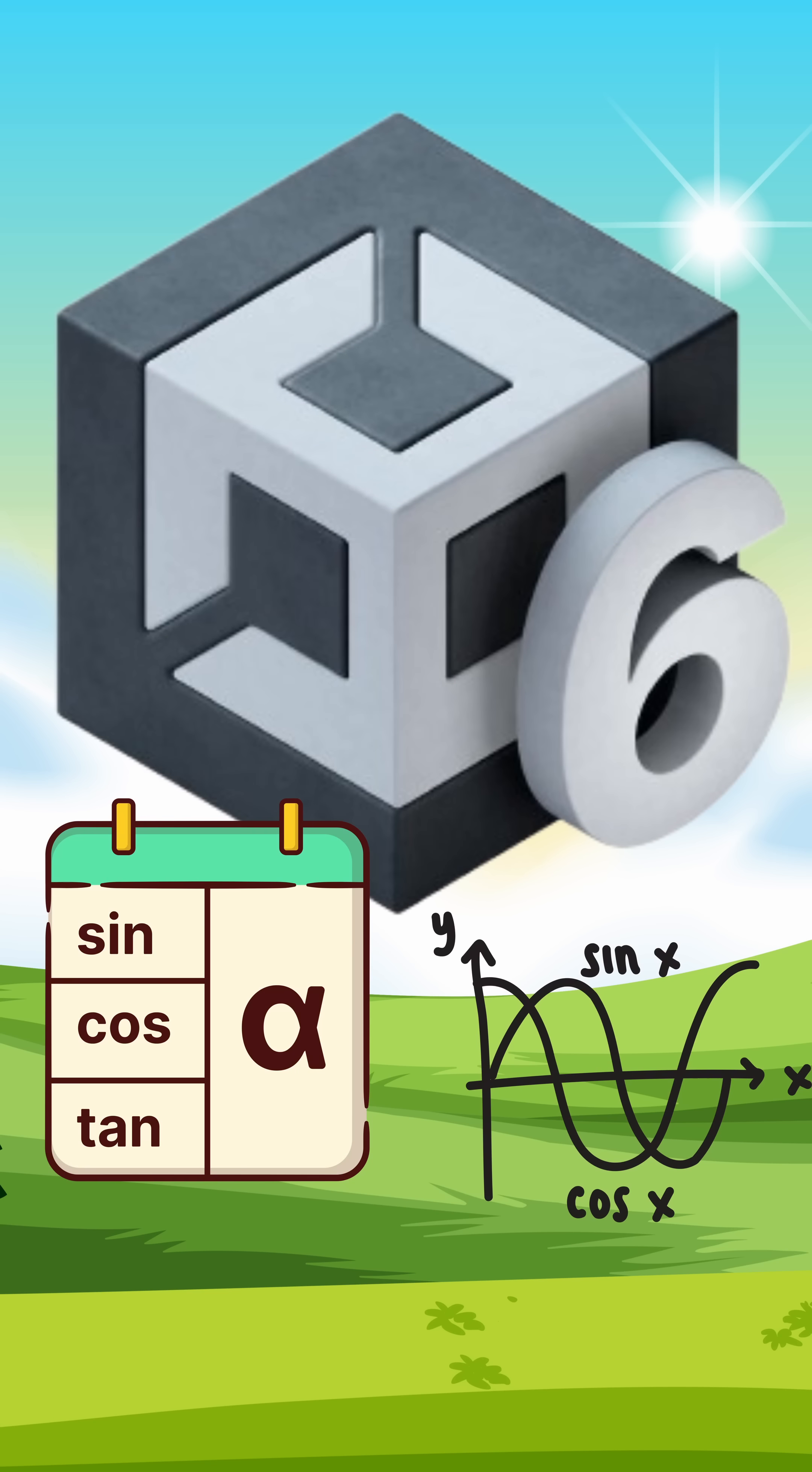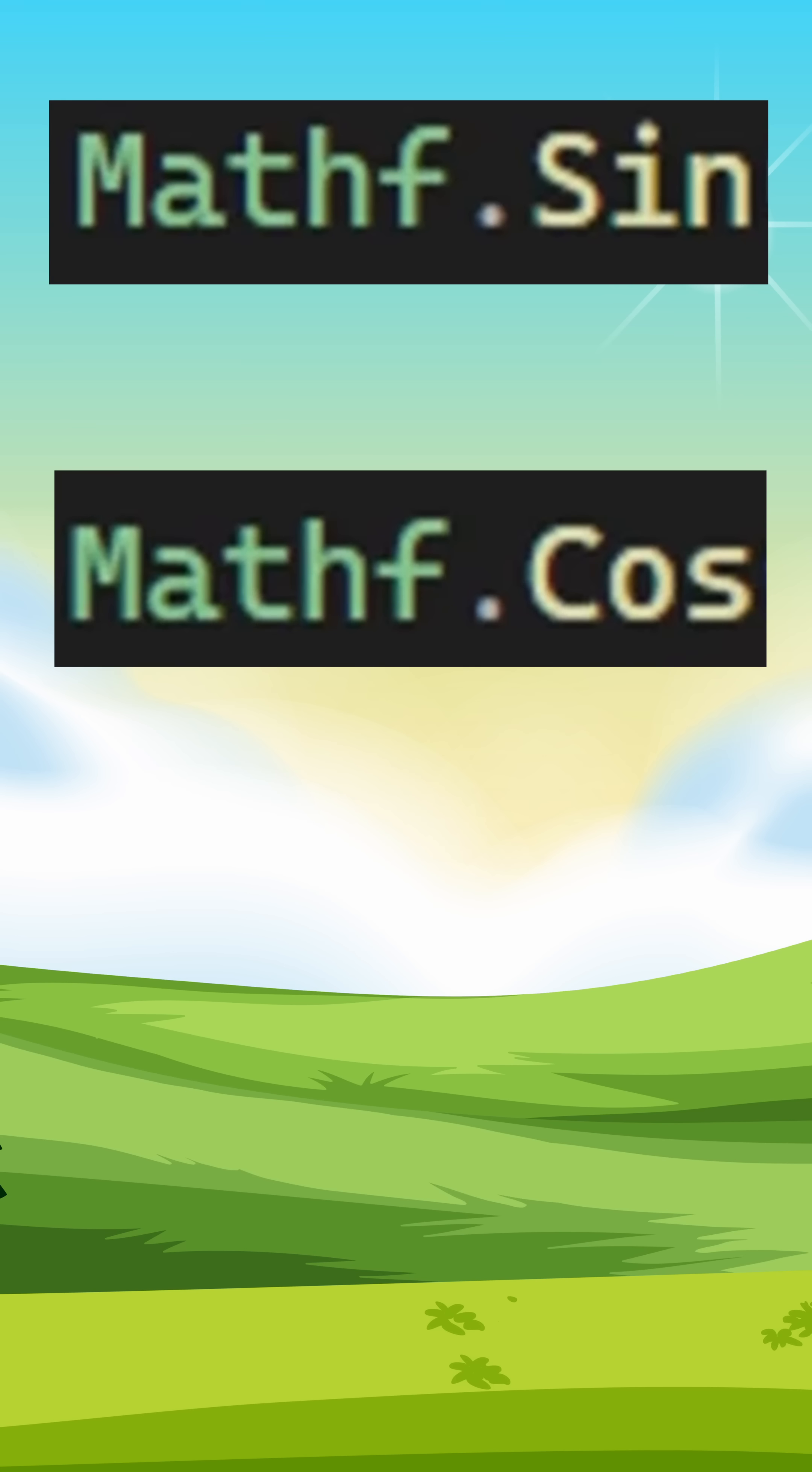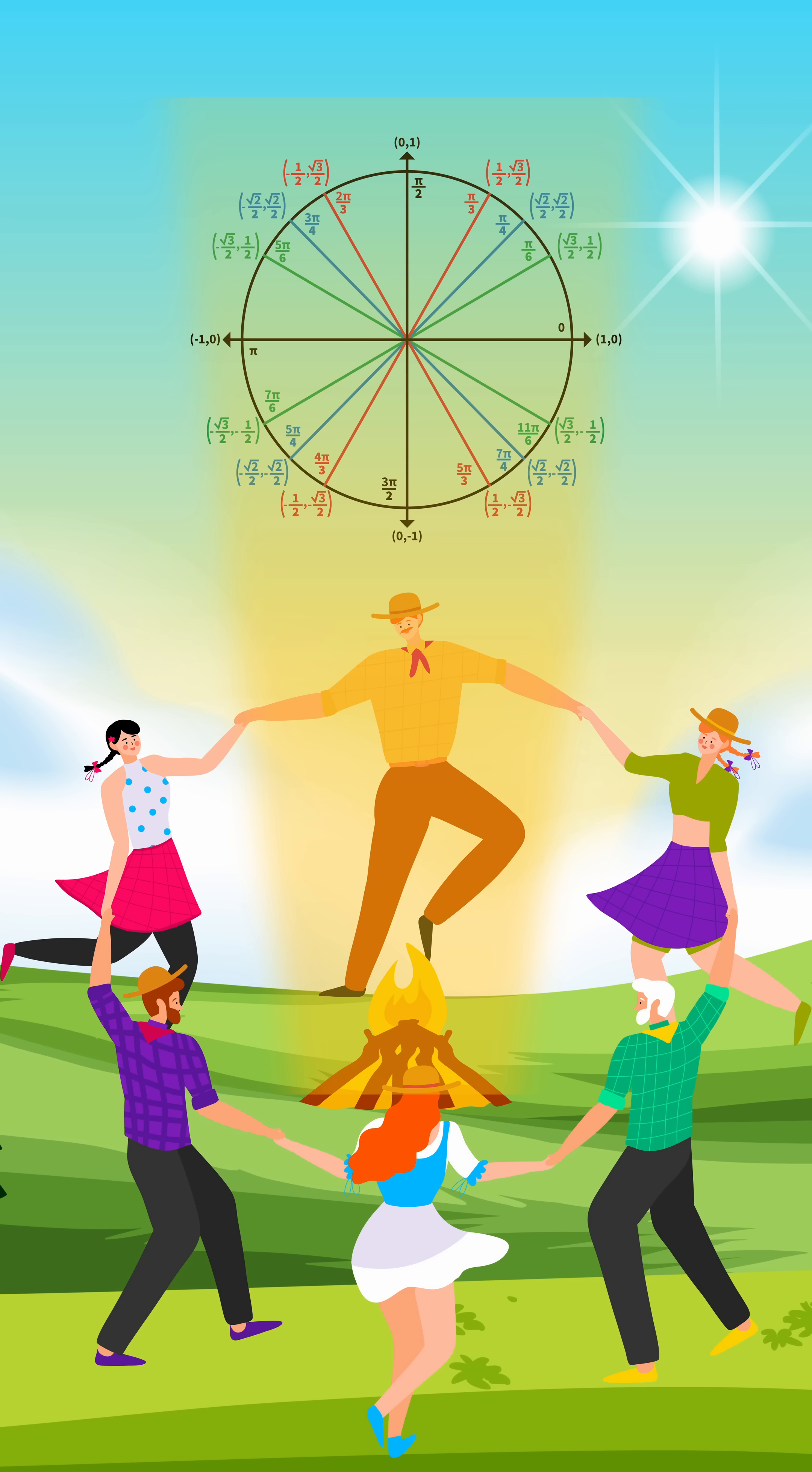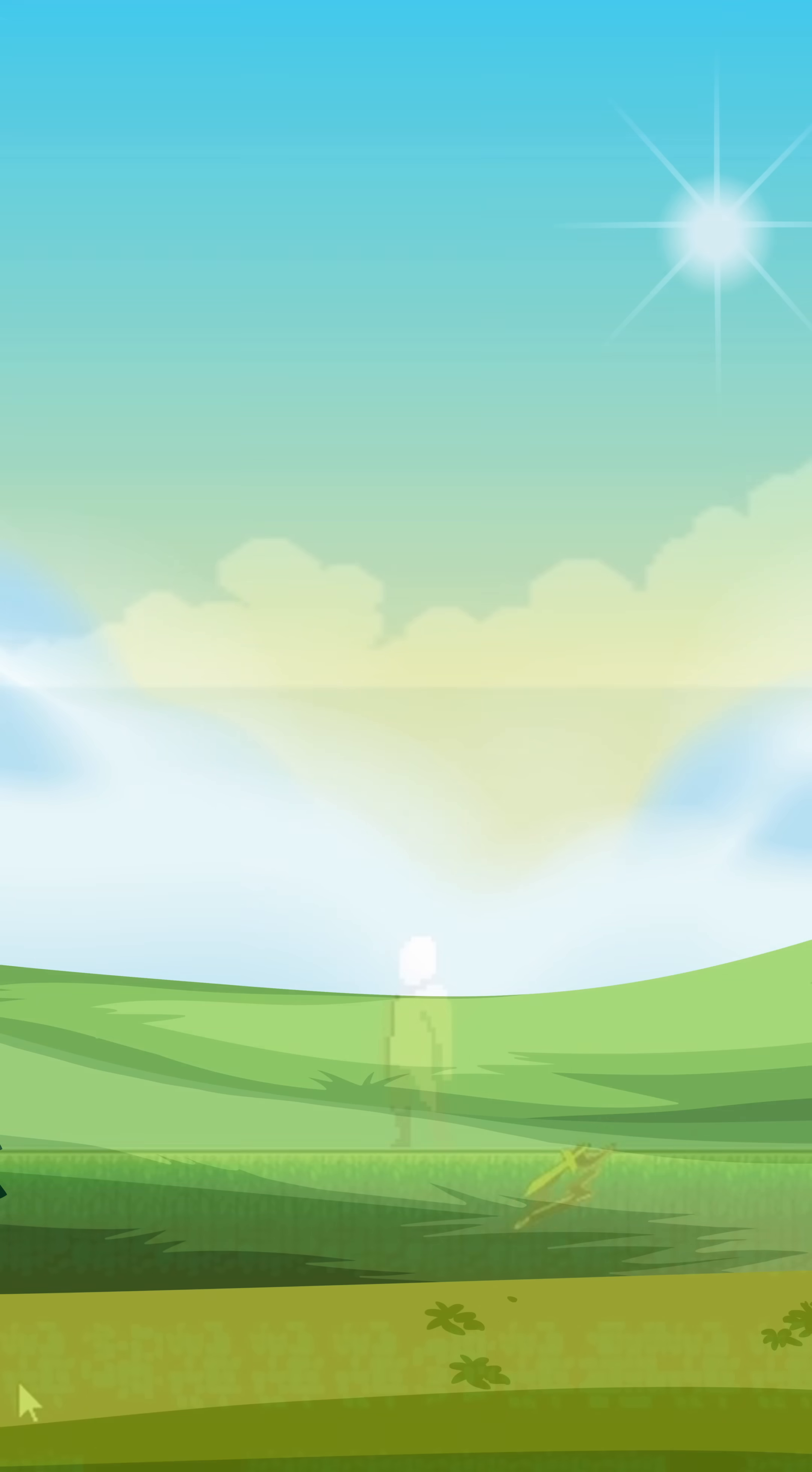For example, Unity's trigonometry functions like sine, cosine, and arctan all work in radians. So if you forget to convert them from degrees to radians, your rotations will be completely off.